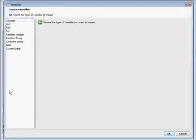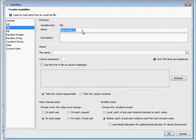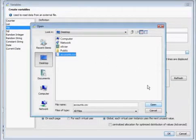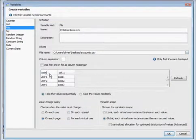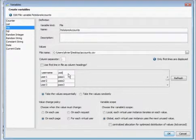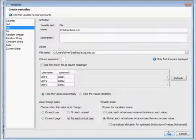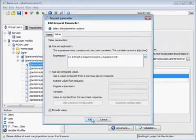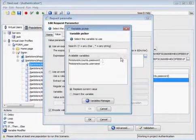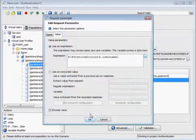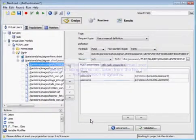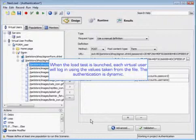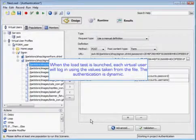We'll double click on our password and go into our variables manager, then we'll use a file variable. We're going to rename it, select a file to import, and then rename them username and password. We're going to change it up for each virtual user, select that variable and import it into NeoLoad. We'll do the exact same thing with the username. Now when the load test is launched, each virtual user will log in using the values taken from these files, making their authentication dynamic.